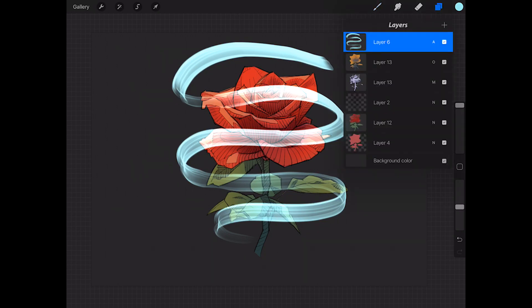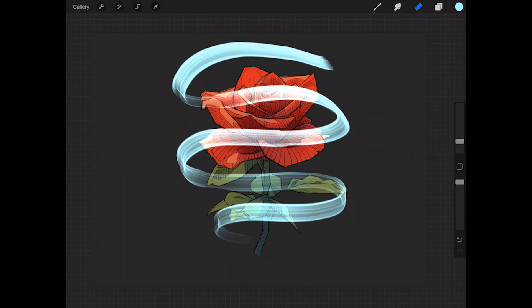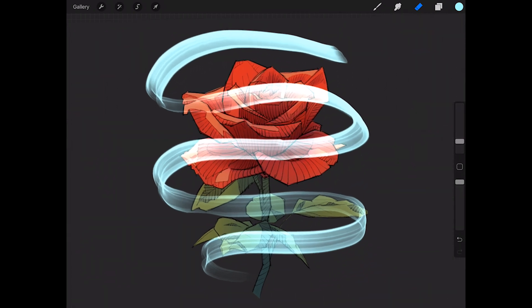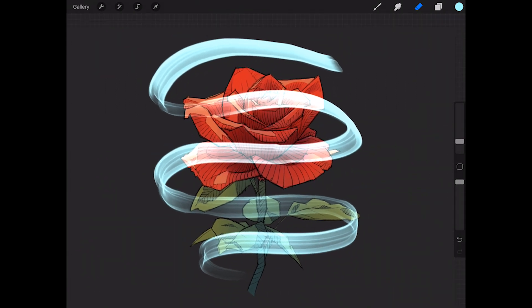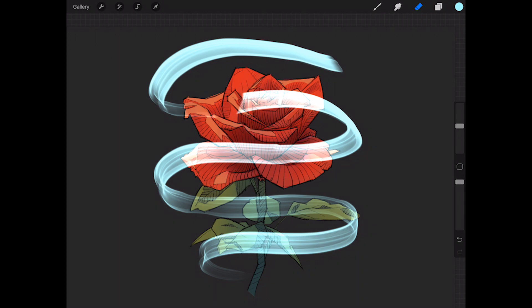Now what we're going to do is stay on this layer, grab our eraser tool, and we're going to come in here and erase the parts that are supposed to be behind the flower. I'm going to imagine this top part is coming in front, but this back part is wrapping around behind the rose. So with my eraser tool out, I'm going to...